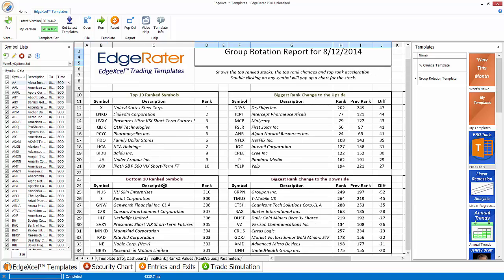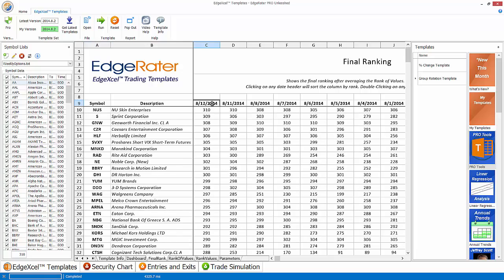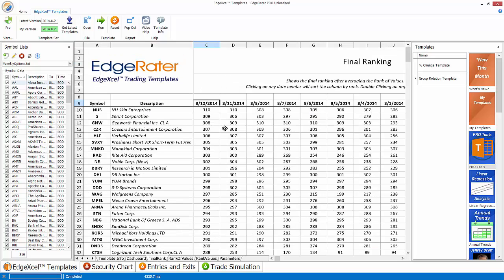It does the same for the bottom 10 ranked symbols as well. So that would be final rank if we just brought the bottom 10 to the top of this list. It would end up being DHI up to NUS. NUS being the worst ranked stock. So NUS is the worst ranked stock and it's actually from BB ROI 301 to 310.